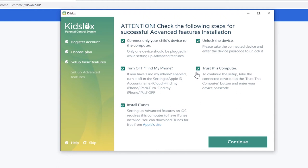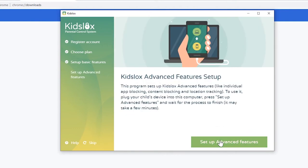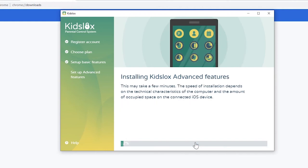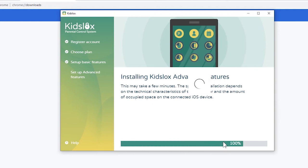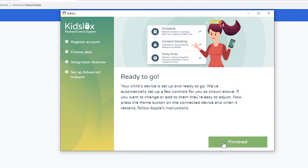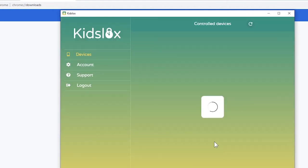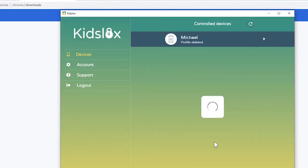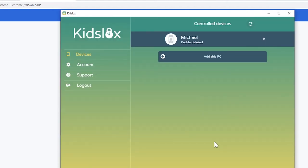Unlock the device and tap Trust this computer. After all of the boxes are checked, press Continue and on the next screen Setup Advanced Features. Advanced Features installation will begin and it should take about a minute. Once the progress bar has reached 100%, click on the Finish button and wait till the device restarts and follow the on-screen instructions afterward to refresh the settings.